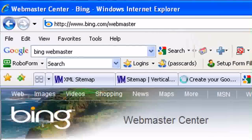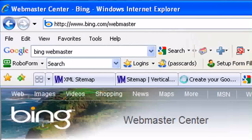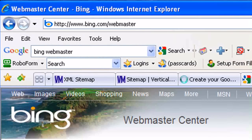For Bing, it's the webmaster tools here. You would sign in.